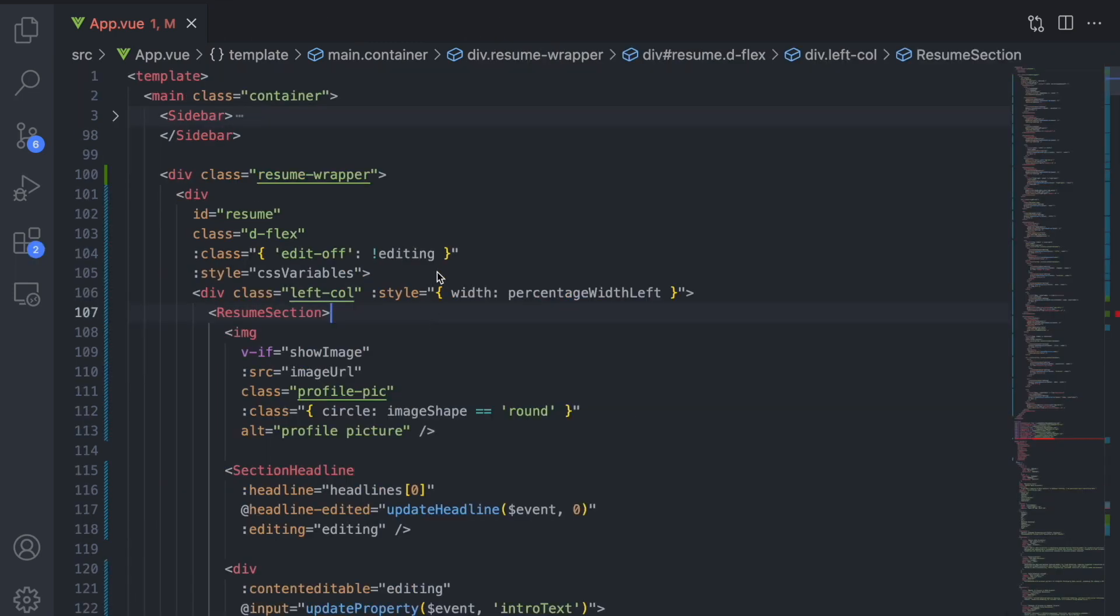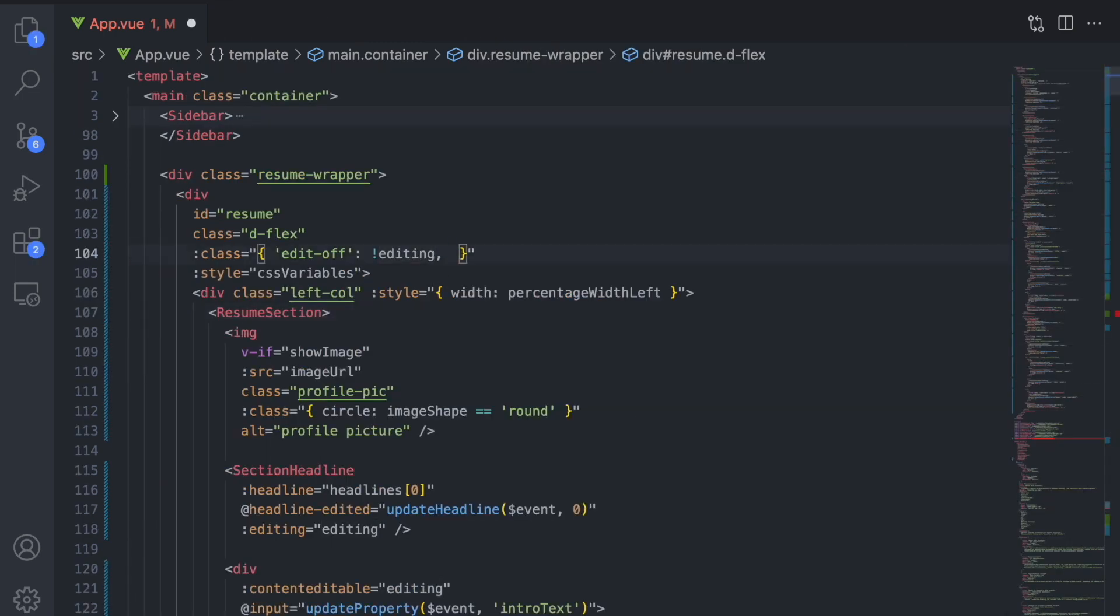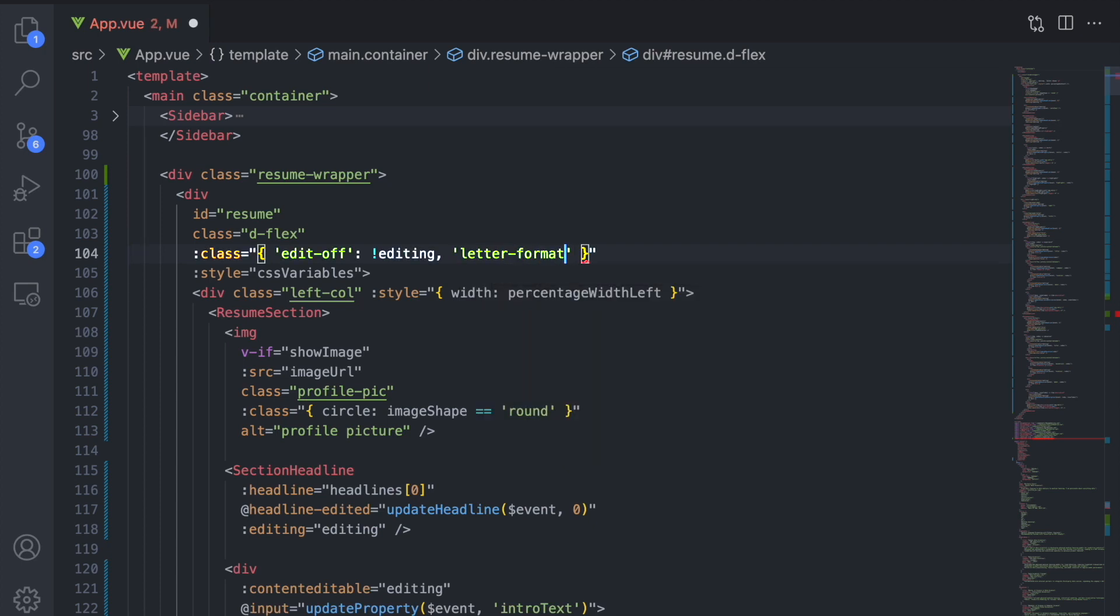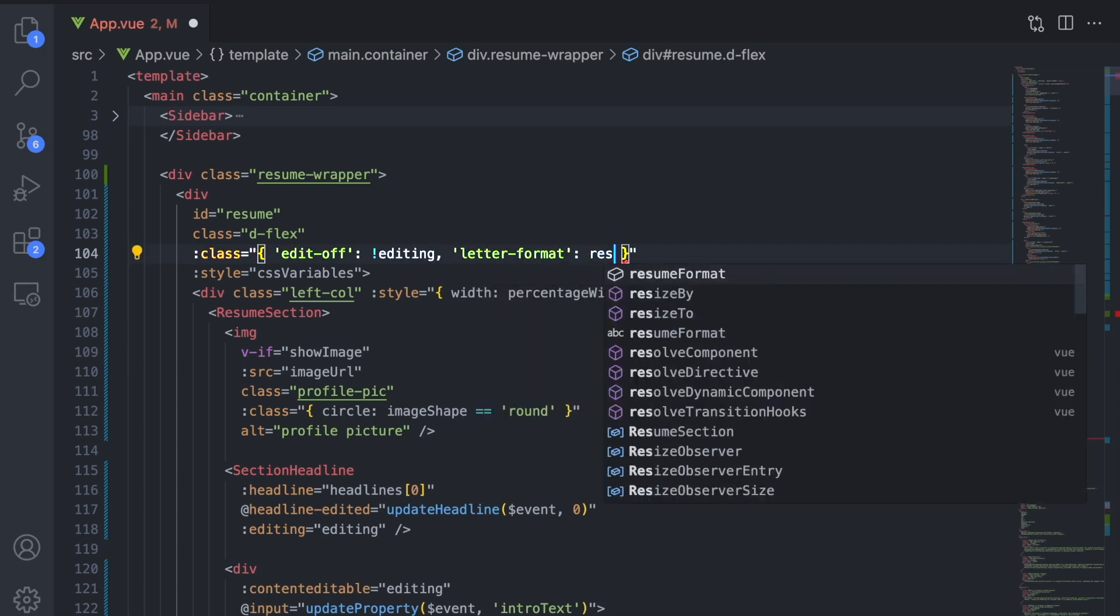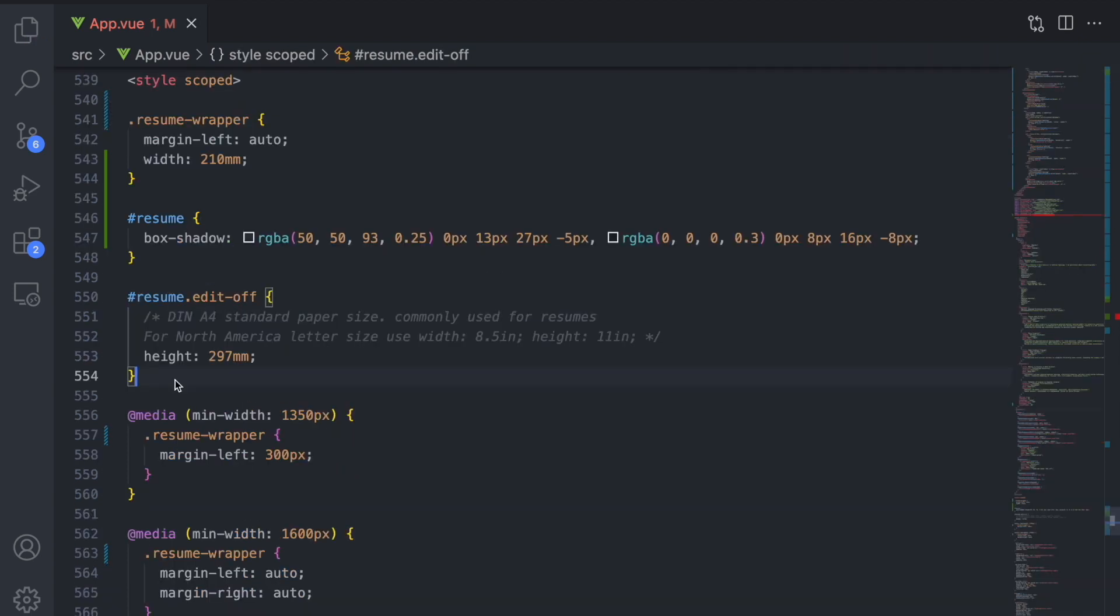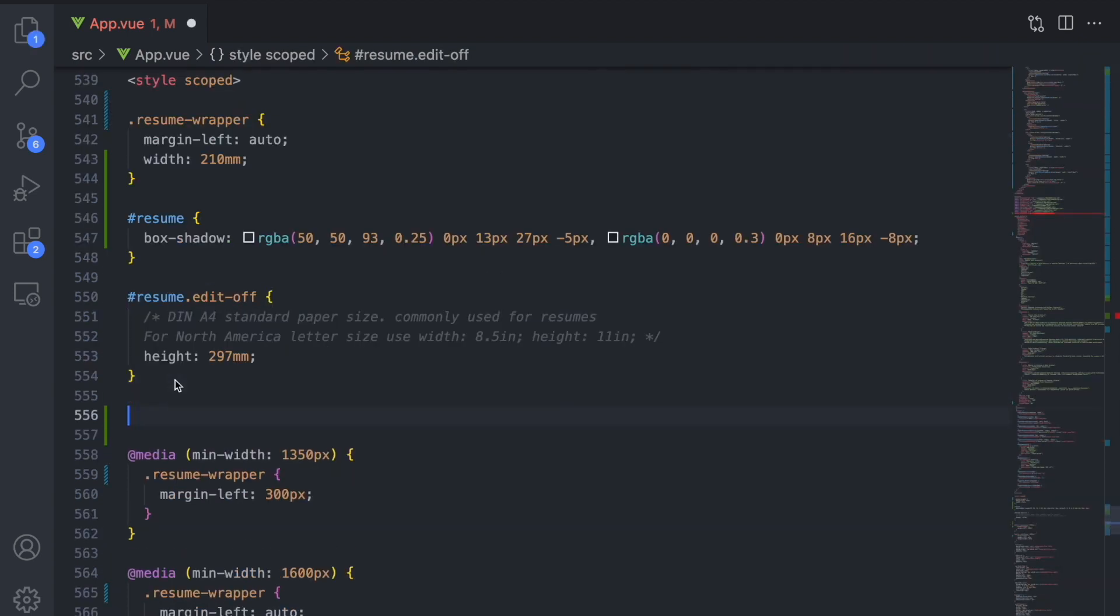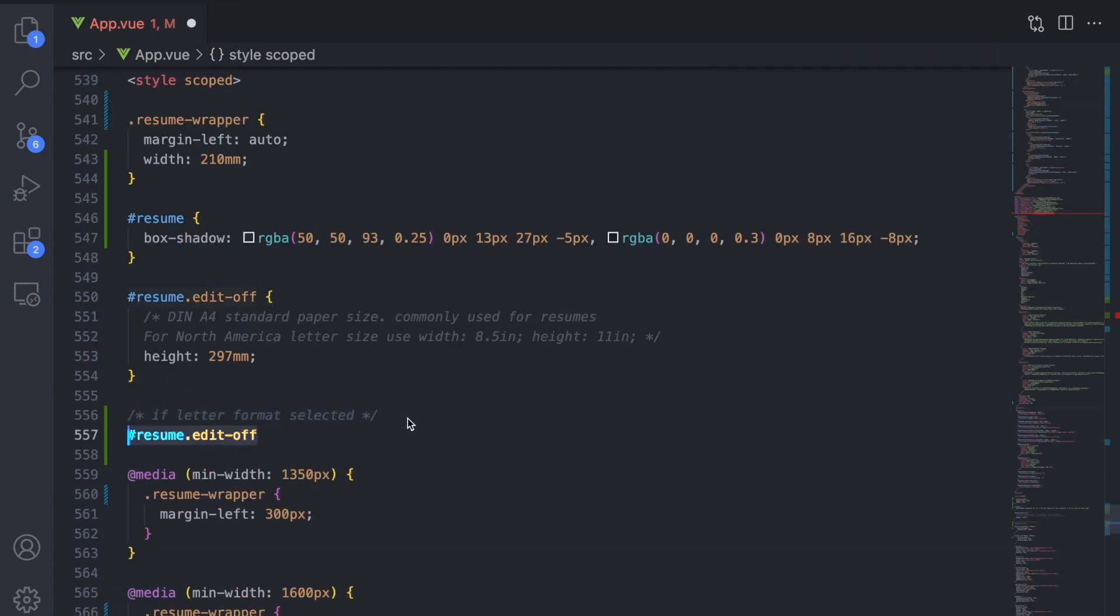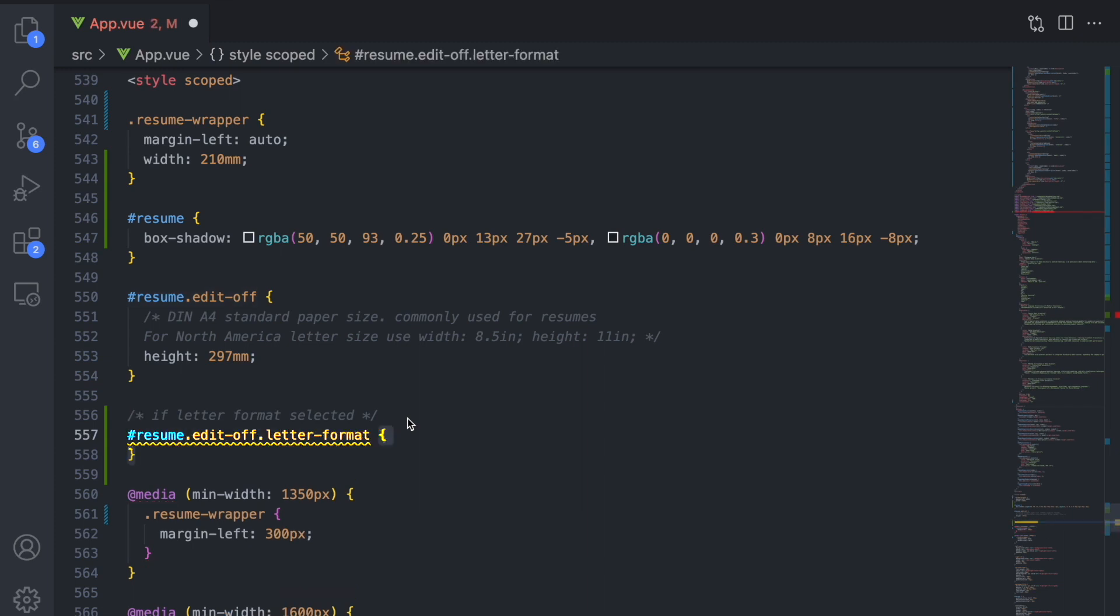If resume format is set to letter, we will add the class letter format to the dynamic class attribute. In the styling, we can then override the height and the width for the case where the class letter format is added.